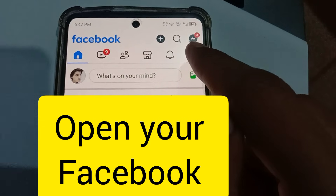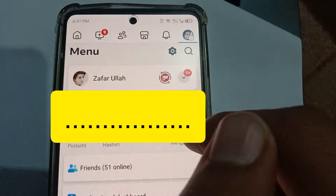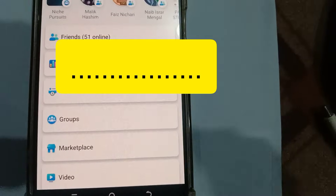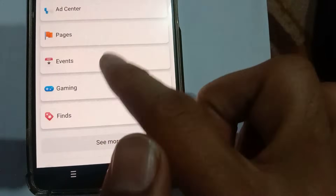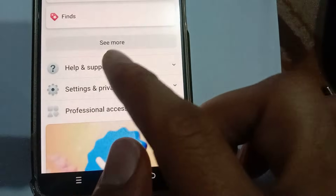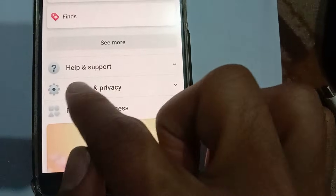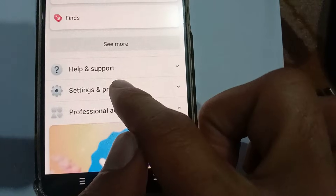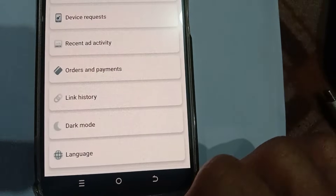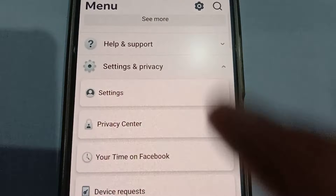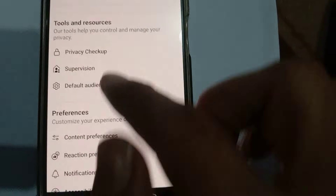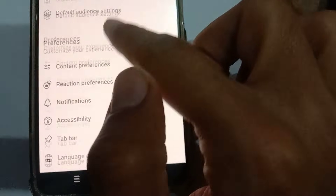Tap your profile picture — the little icon on the top side. Now tap 'Settings and Privacy', click that. Then once again click 'Settings'. As soon as the settings page is loaded, scroll down.